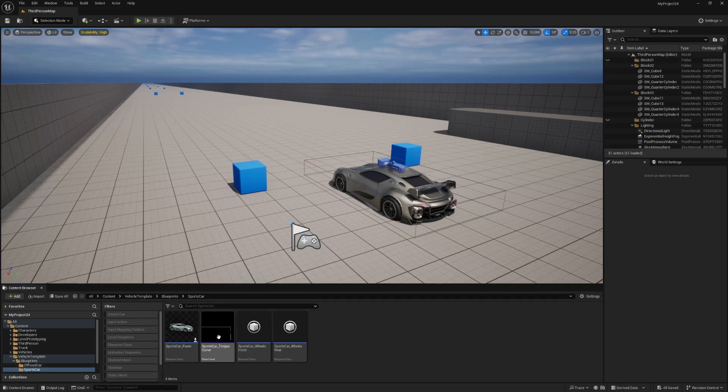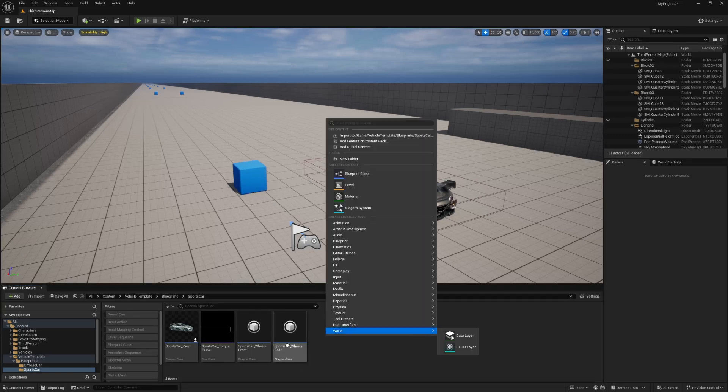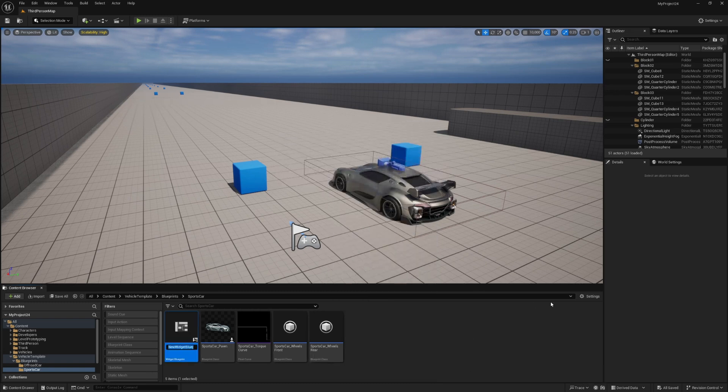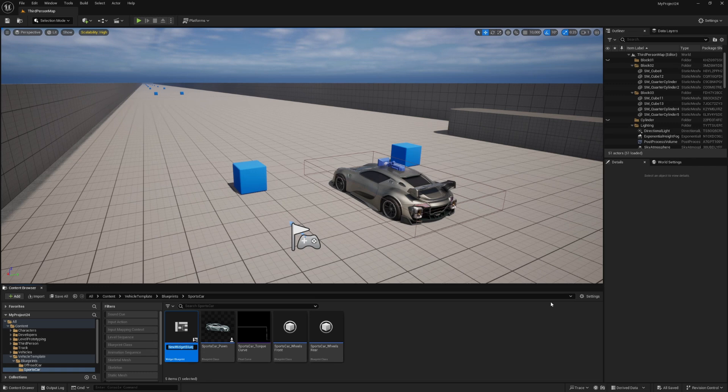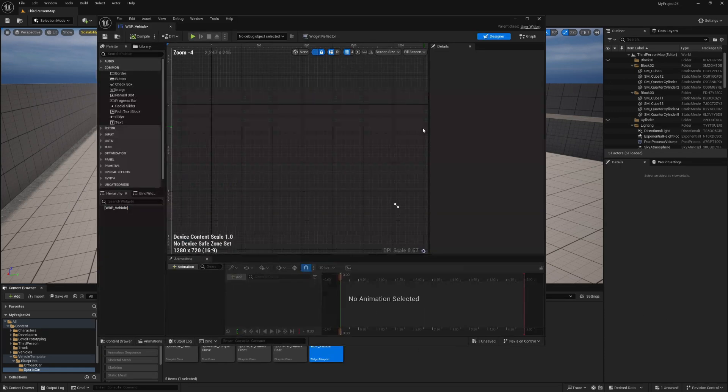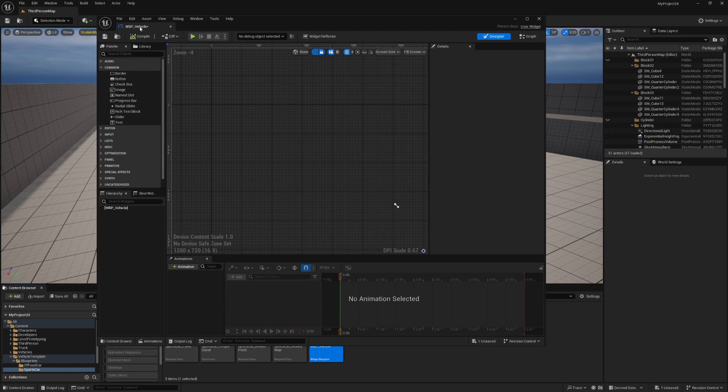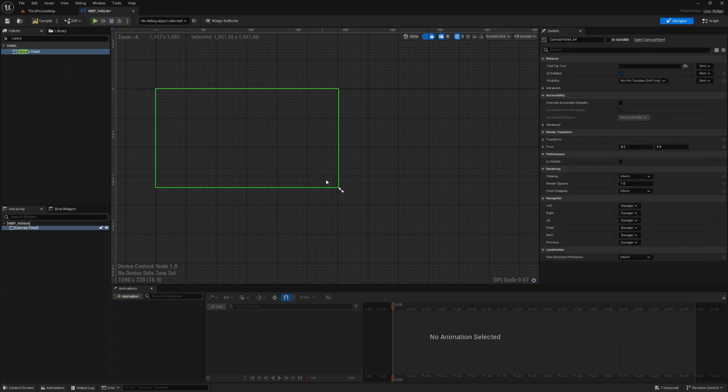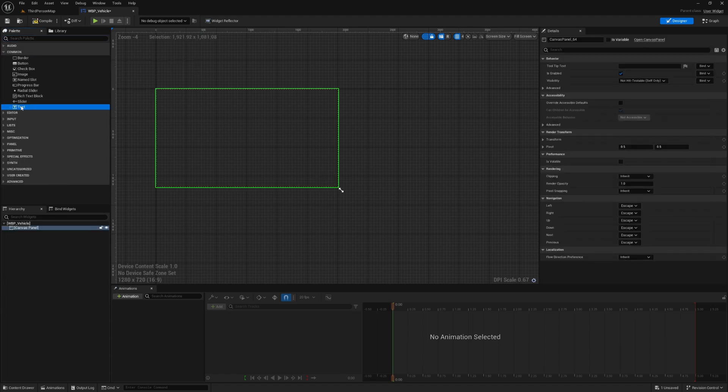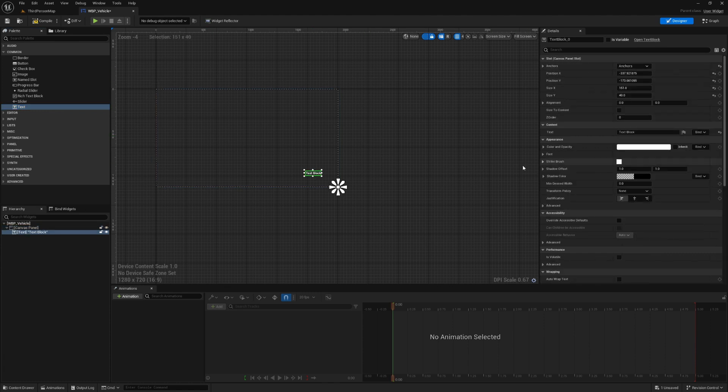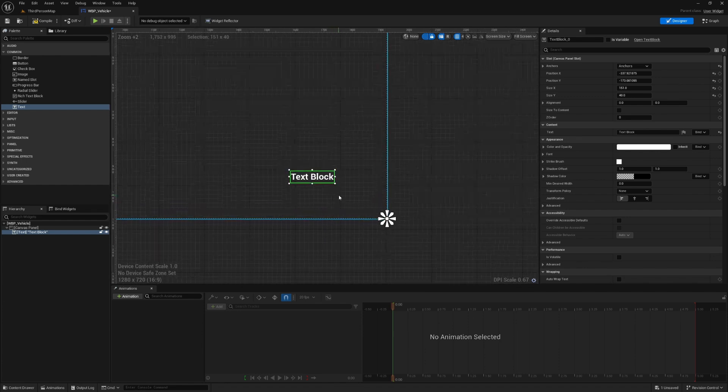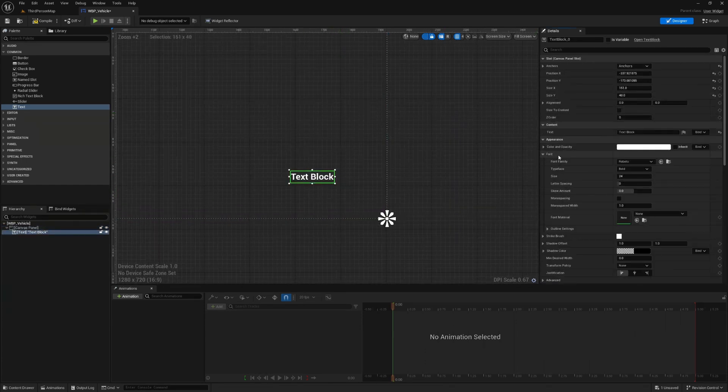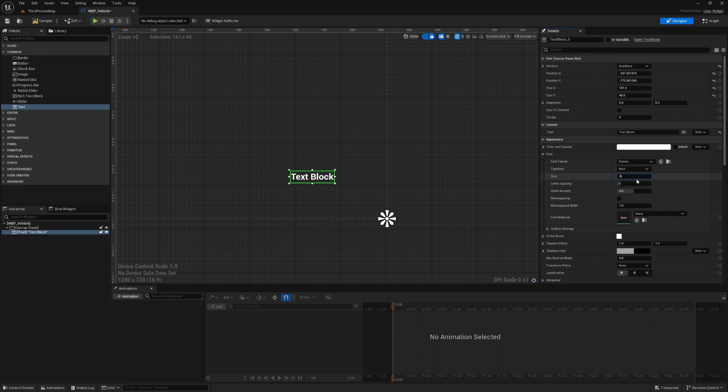So right here in my sports car folder I'm going to right click and go to user interface and widget blueprint and create a user widget. And I'm going to call this WBP for widget blueprint underscore vehicle. Let's open this up and straight away here in the designer what we can do is grab a canvas panel and drag this out. And I'm also going to add some text and I'm going to change the anchor to the bottom right of the screen and let's just change the font size to something like 60.